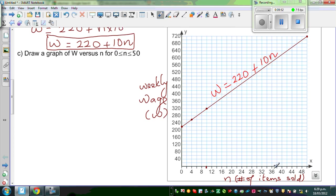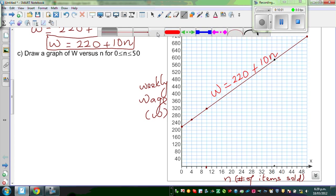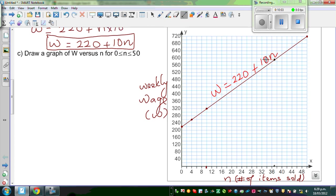This is thirty-seven. So if you go up and find the point on the line, this corresponds to a certain W value. Let us read from the graph and confirm from the graph.